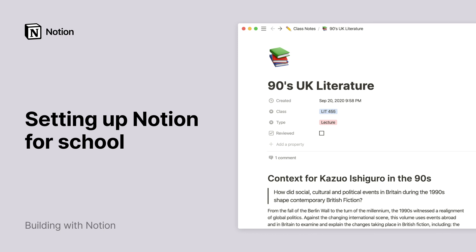Going back to school is always challenging. Now, there are more options for parents, teachers, and students than ever before around distance learning, homeschool, and more. Regardless, Notion can be a helpful tool for all of these folks to organize schoolwork and power up learning.